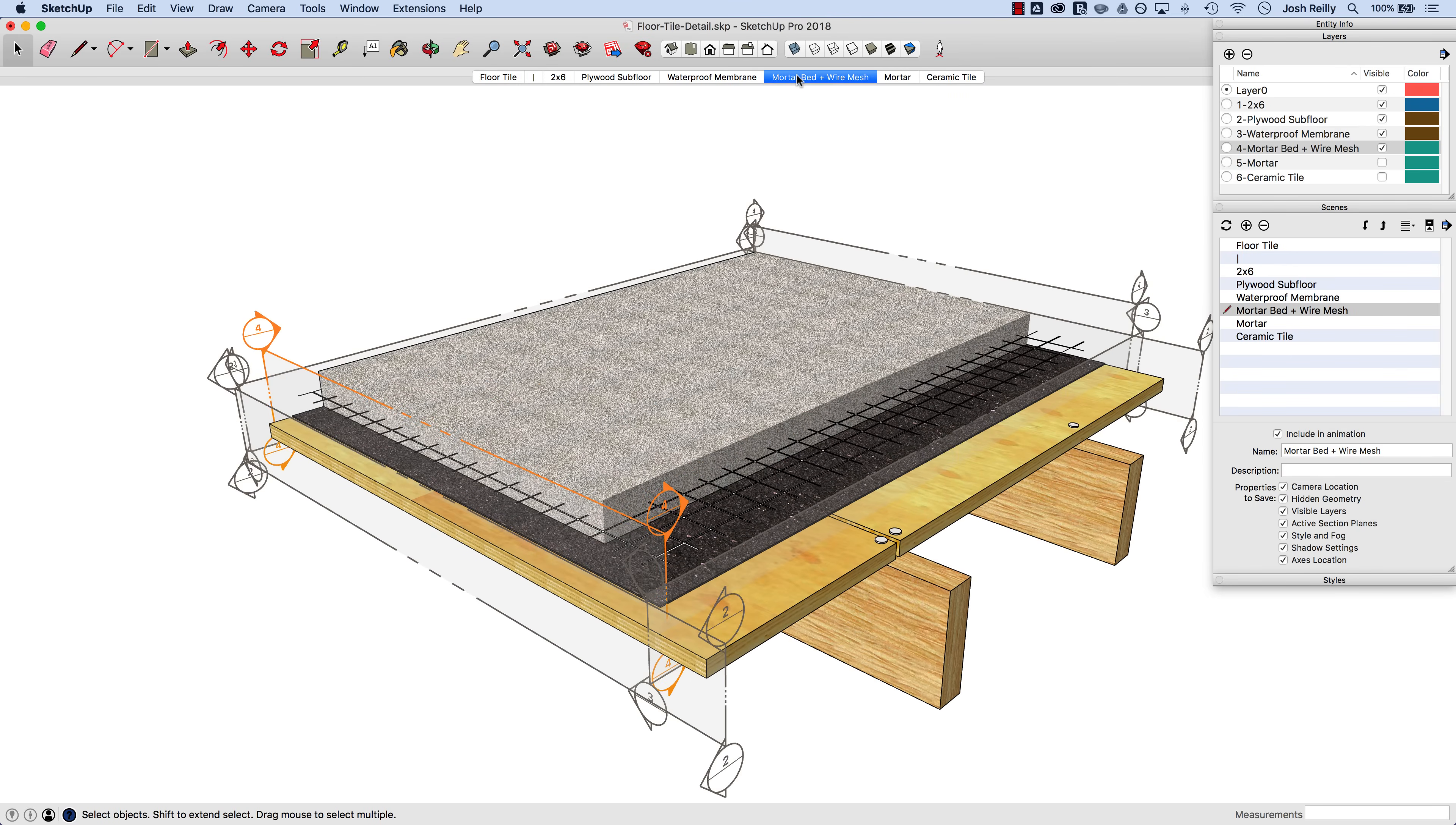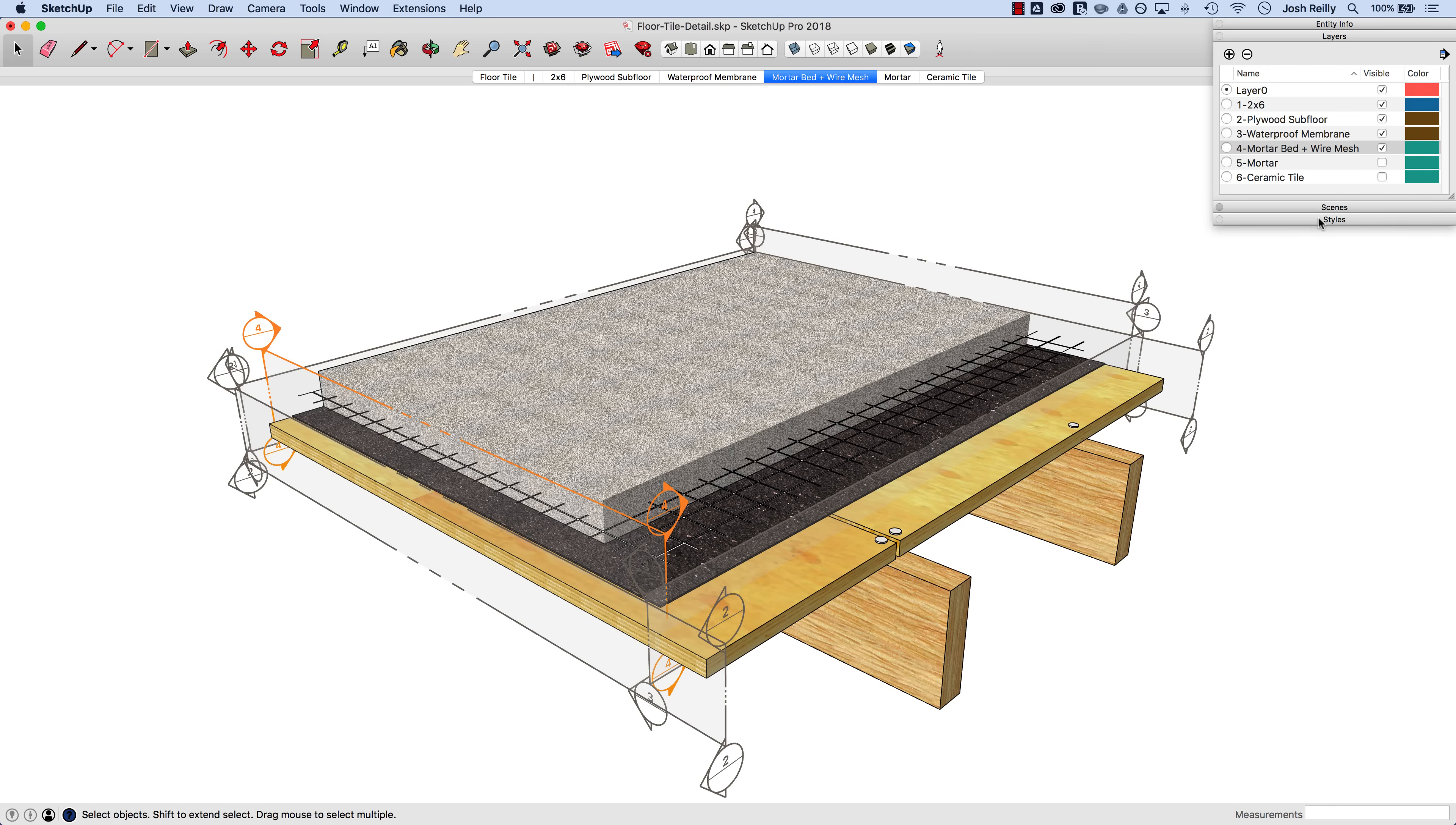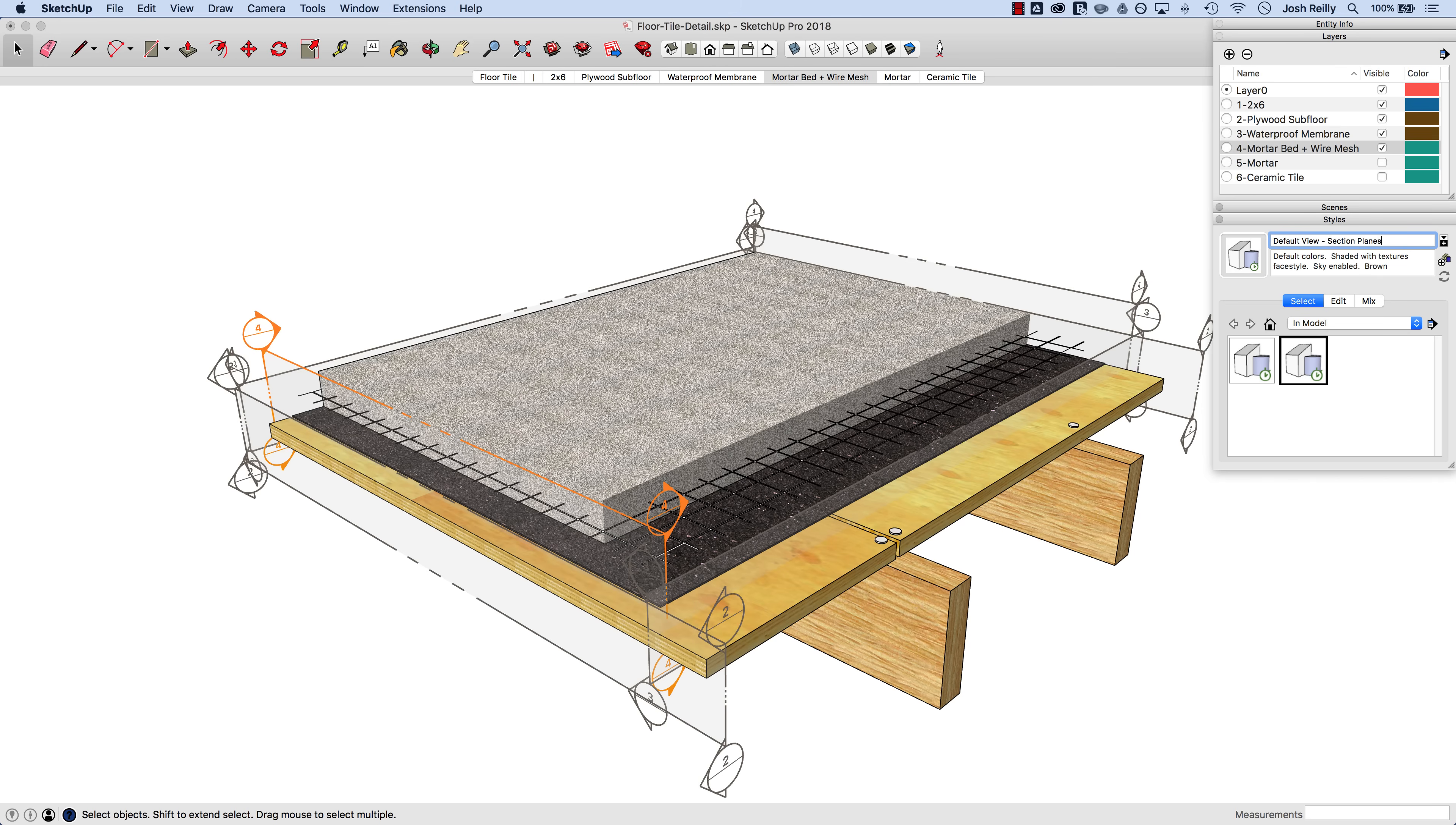One last thing that I would like to show is that for this kind of animation you probably don't want to see the section planes themselves. The cuts are nice to see activating but not necessarily the section planes. So we'll go into, let's minimize styles there and go, or scenes, and go into styles. I just want to make a copy of this style here and I want to change just one thing about this style, actually two. I'm going to change the name here to section planes off perhaps.